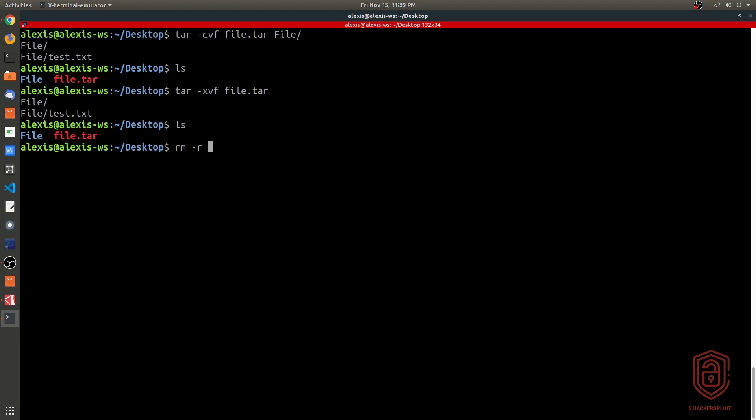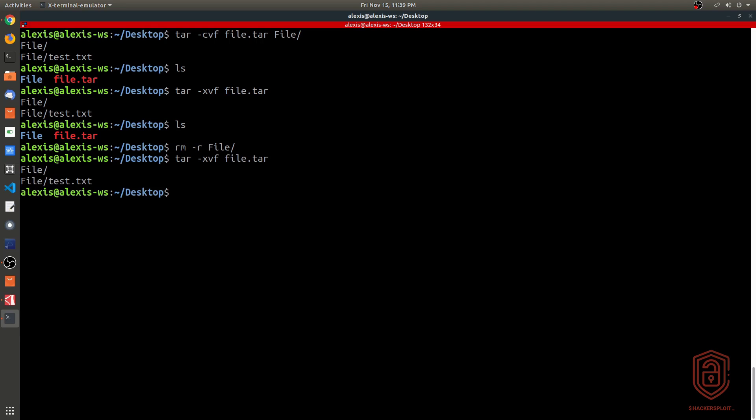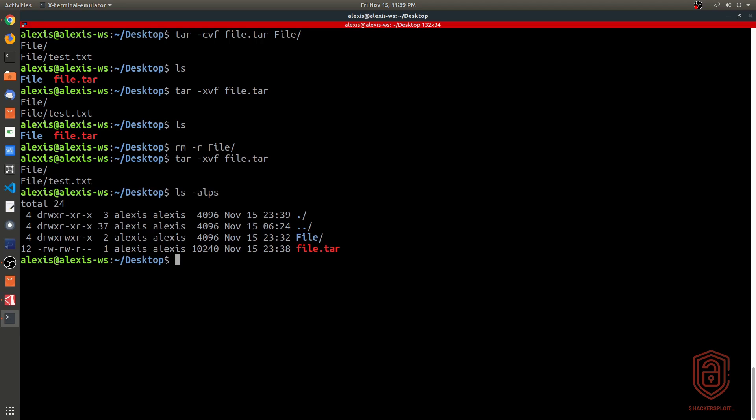We can remove this directory and do that one more time here. We can say tar xvf file.tar and hit enter. Now if we list this, you can see we have the file directory here.